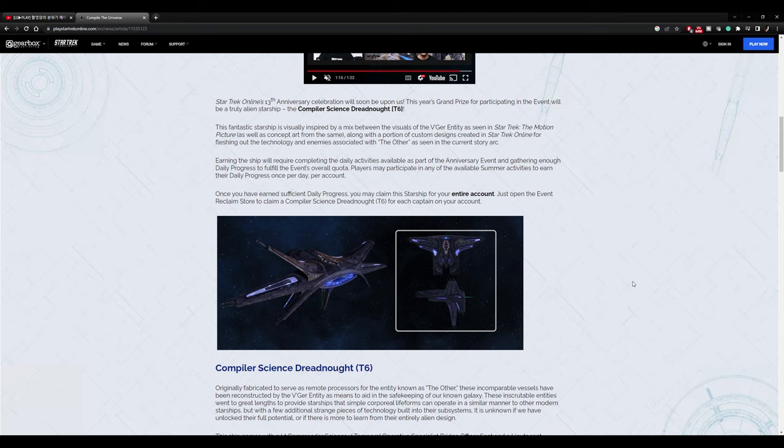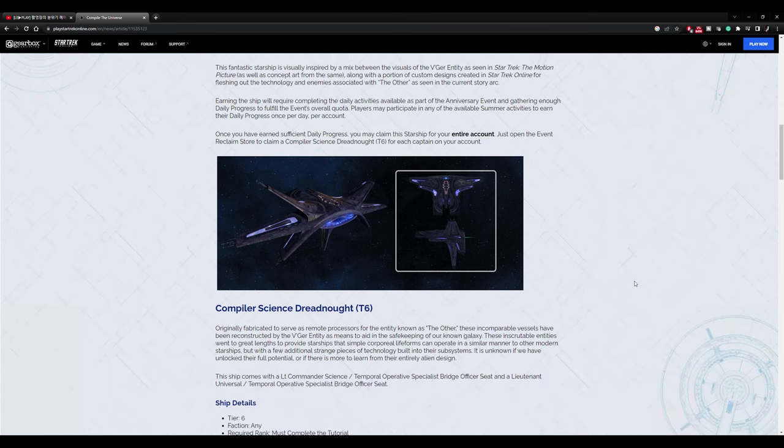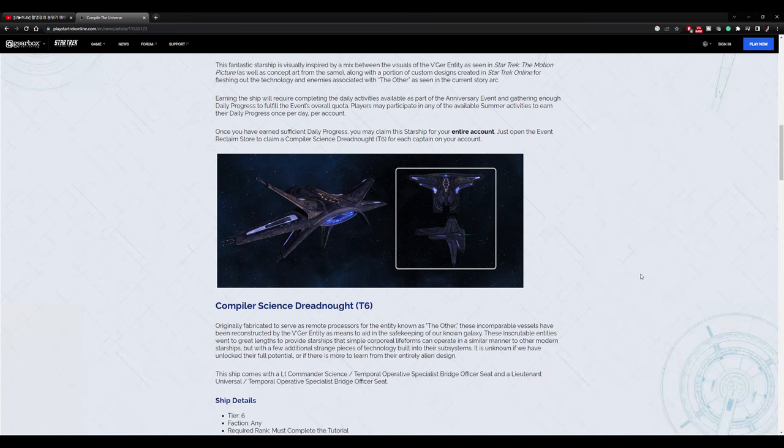Earning the ship will require completing the daily activities available as part of the anniversary event and gathering enough daily progress to fulfill the event's overall quota. Players may participate in any of the available activities to earn their daily progress once per day per account. Once you have earned sufficient daily progress, you can claim the starship for your entire account. So this is an account unlock. That's important. Just open the event reclaim store to claim a Compiler Dreadnought for each captain on your account. So every character you have can have this. And all you have to do is a very quick daily every day for like 20 days or whatever it is to get this. Very awesome. I'm going to do it. I want this ship.